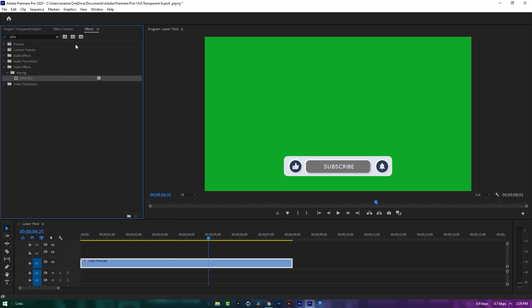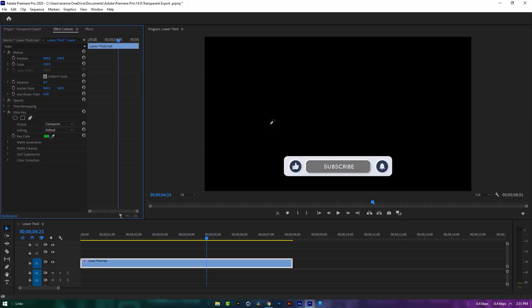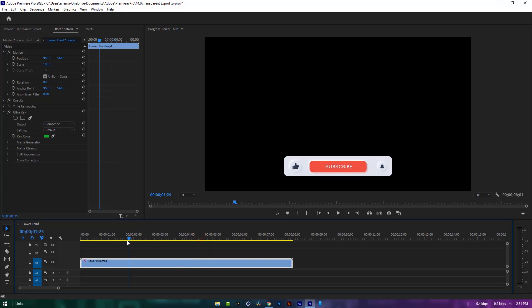Go to the effect controls tab, under the ultra key effect, click on this color picker icon, then select this green screen color, so our green screen has been removed.